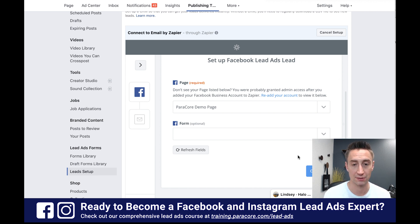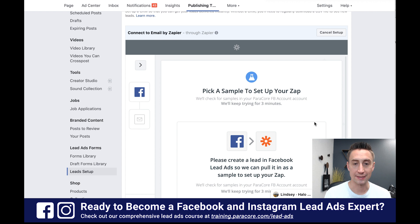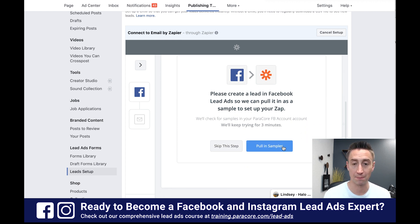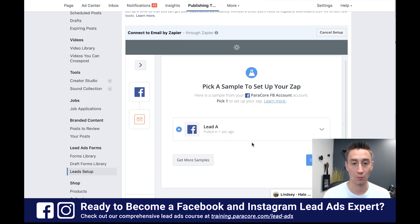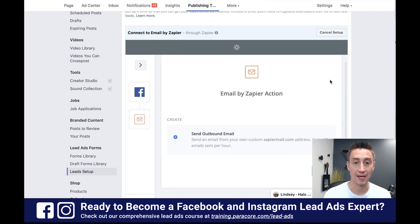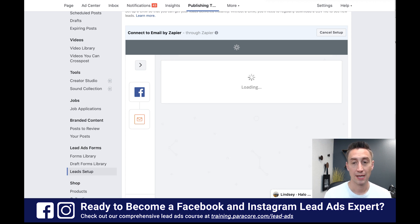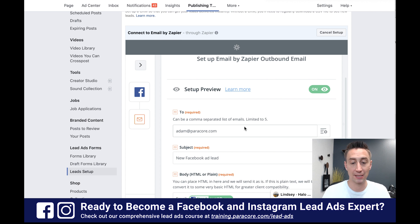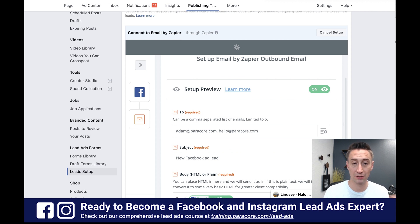If you need to connect to a specific form because you have specific actions taken by one form, you'll need to log into Zapier and do some work there — I'll show you what the Zapier interface looks like at the end of this video. So I'm going to hit continue. It says pick a sample — this is a brand new form, so I'm going to say pull in samples, which basically means we're pulling in a fake lead because a real lead hasn't been submitted. Then it says we're going to do an email. I'm going to hit continue.